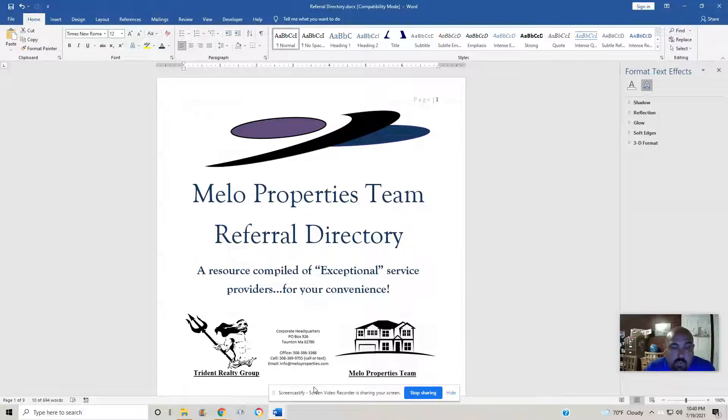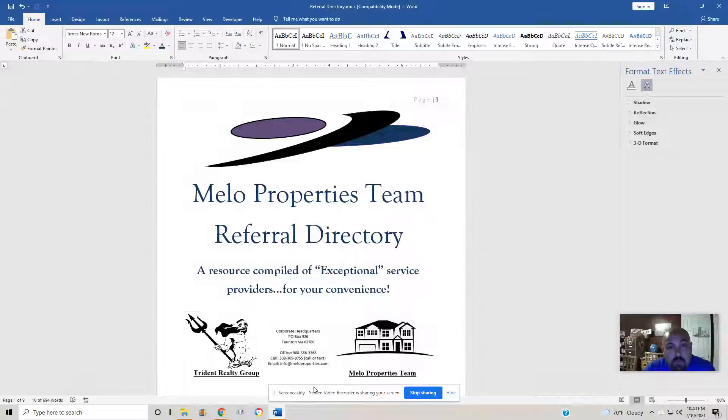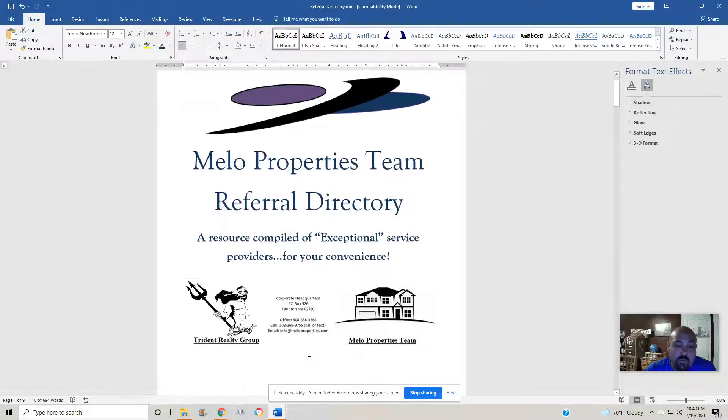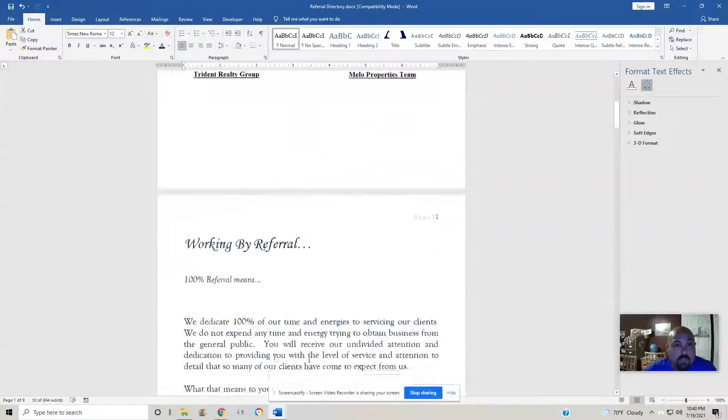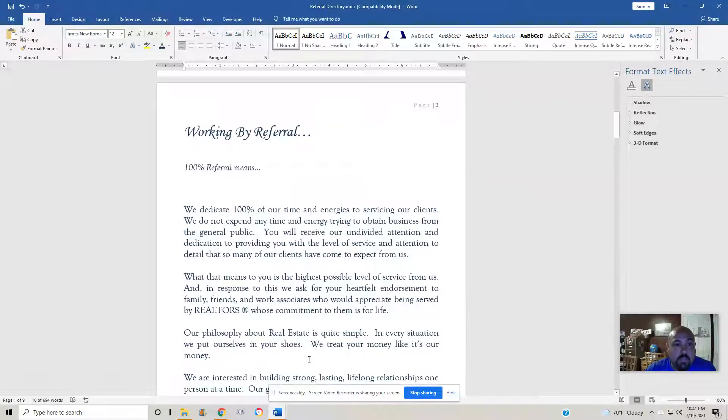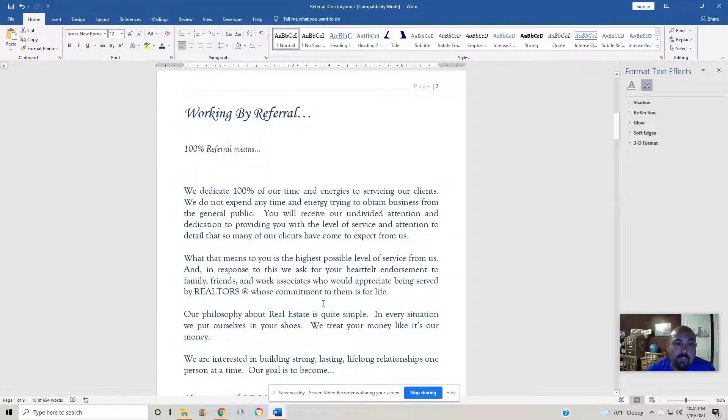It's a resource compiled of exceptional service providers, people that we've been in touch with, people that we've worked with, that we'll be putting on here. We will have to do some updating. First page cover, second page explains what a referral business is.